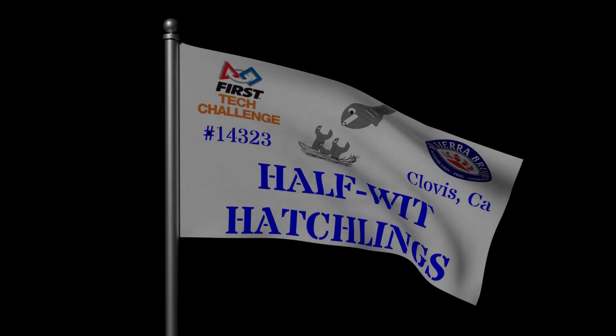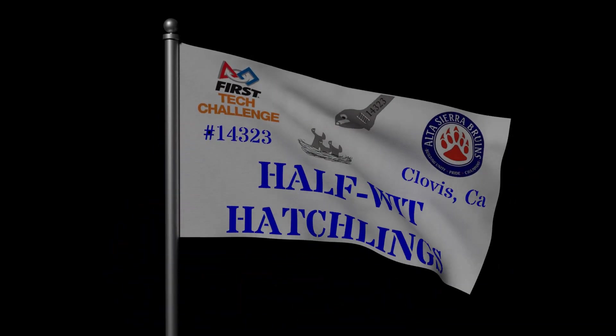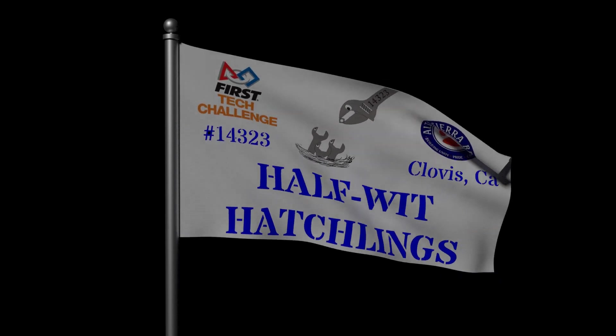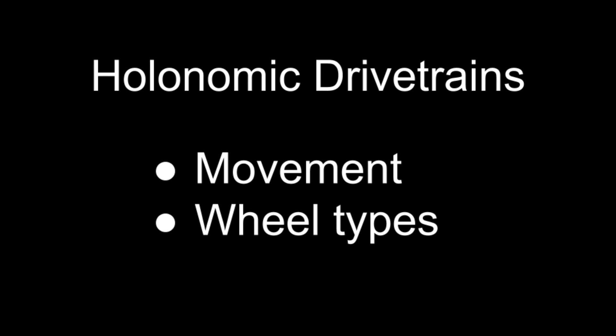Hello, I am Colby from FTC Team 14-3-2-3, The Half-Wit Hatchlings. This is the first video in a series describing holonomic drivetrains. In this video, we will be covering holonomic movement and wheel types.